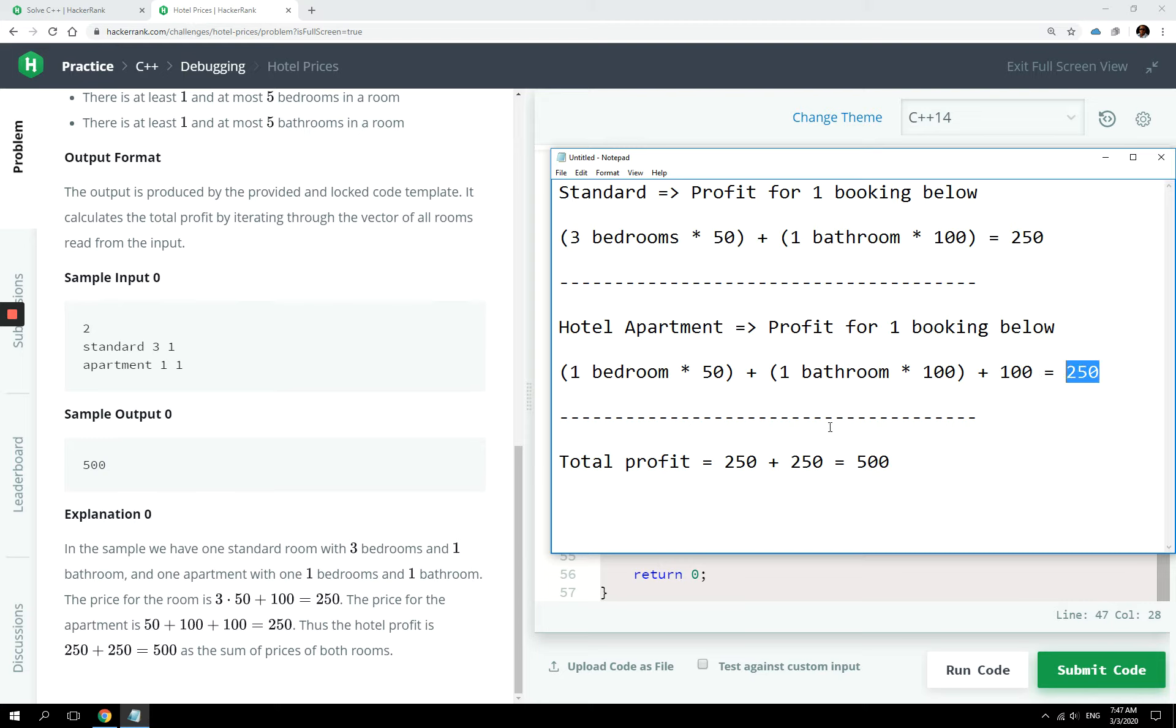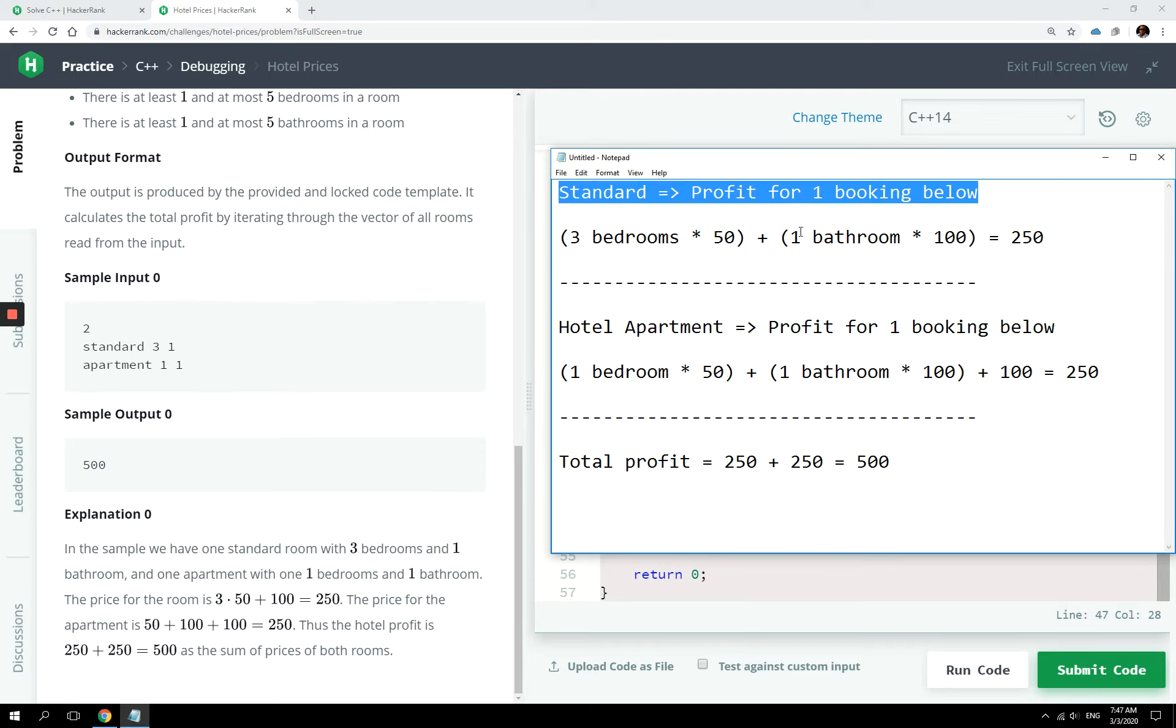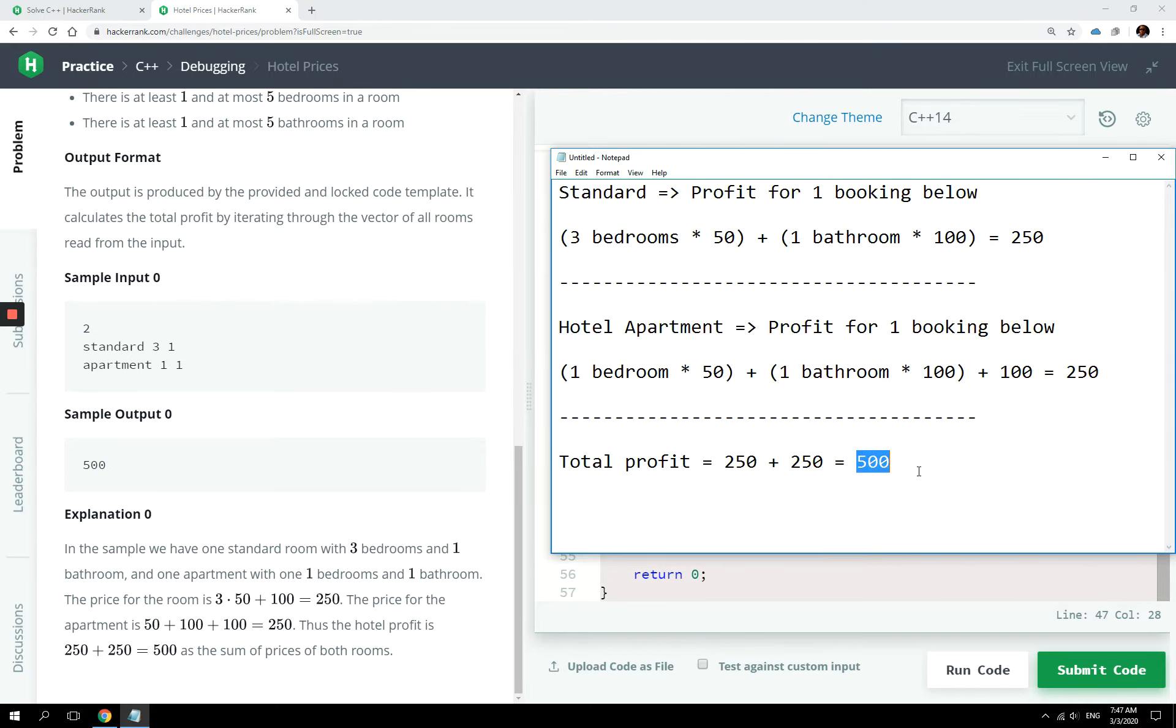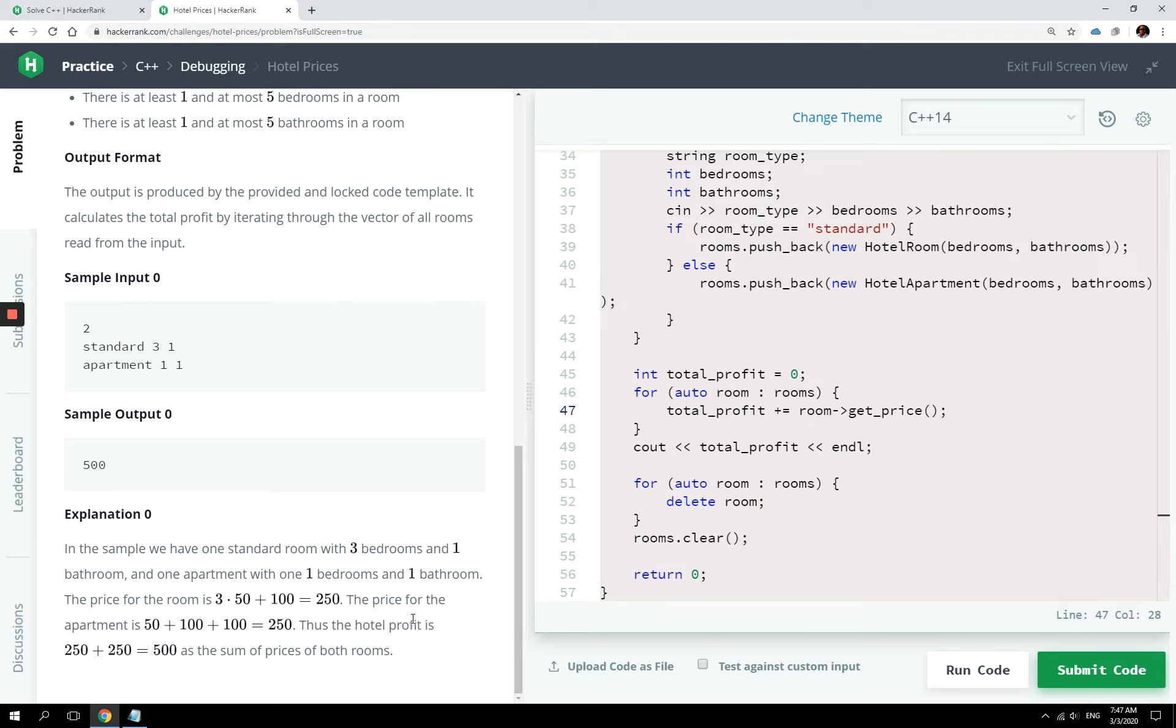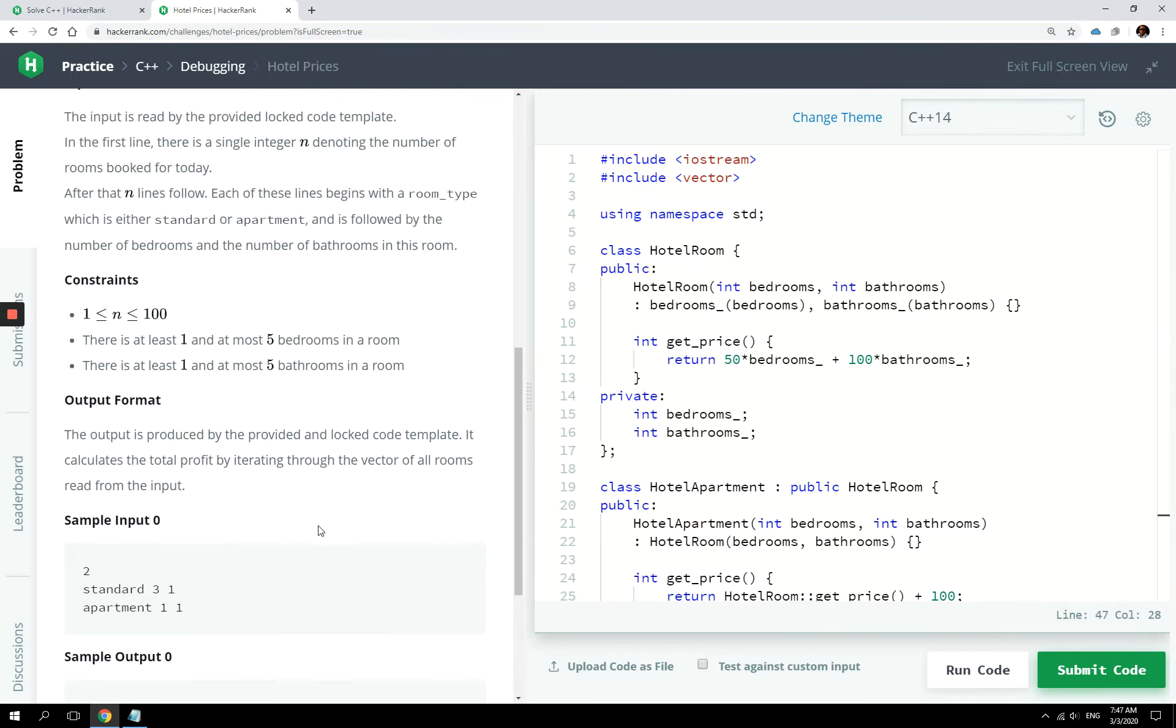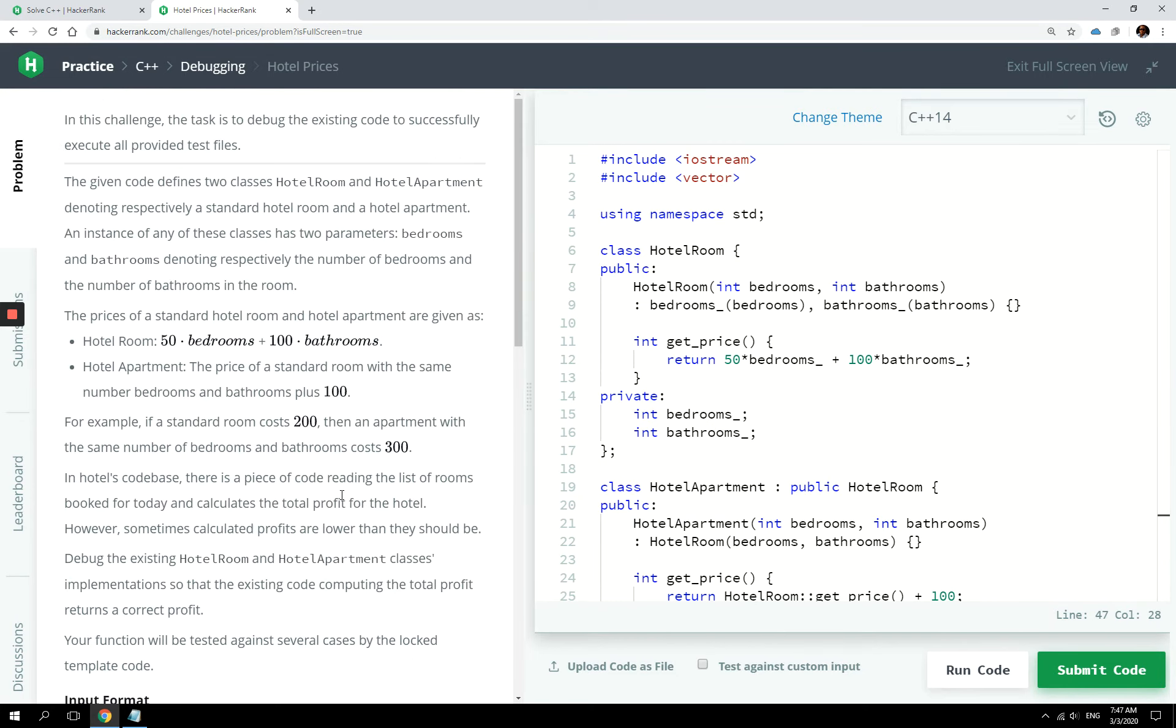So the total profits for the day was $250 here plus $250 here, and it was $500. And that is what they explained here in that section of the instructions. But the issue here is we have to debug this program because it's giving us some errors.